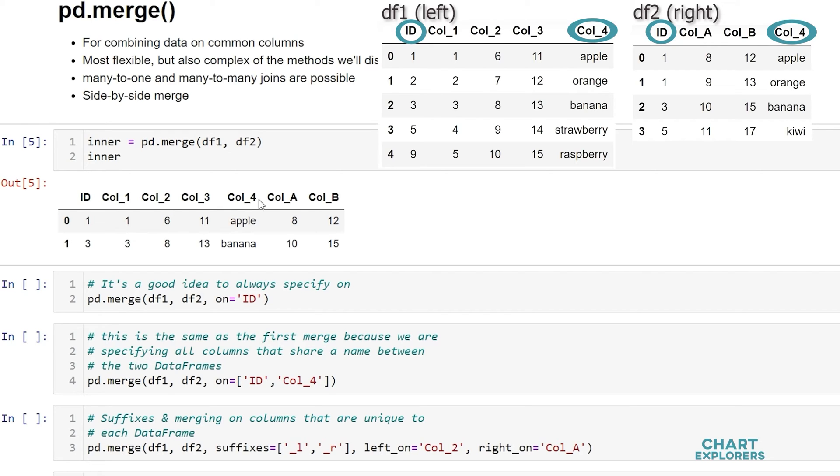Merge then looks for rows that have the same value between the two dataframes in the matching columns. Looking at our example again, we can see that row 0 has the same value in the id column in both dataframes. We then need to check if the values in row 0, column 4 match. And we see that they do.